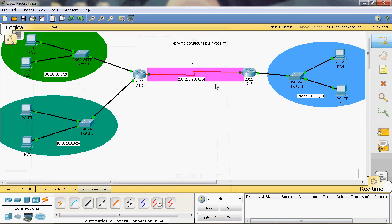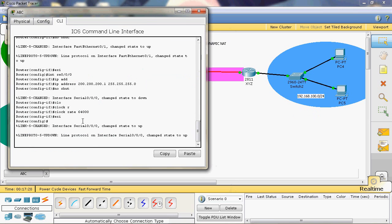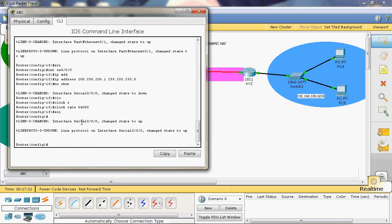Now we can assign the IP address to the private network as well as the public network. Now we can use the EIGRP routing protocol to configure in the ABC organization and XYZ organization. In router global mode, we give: router EIGRP. In EIGRP, we can use an autonomous system number — the value is 1 to 65535. Here I will choose 100. The autonomous system value is common for all routers in this topology.